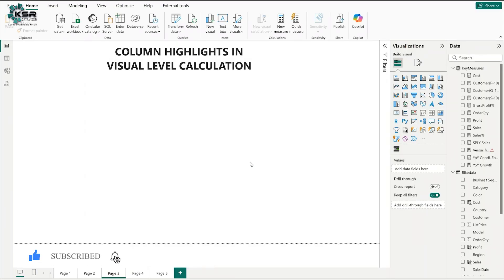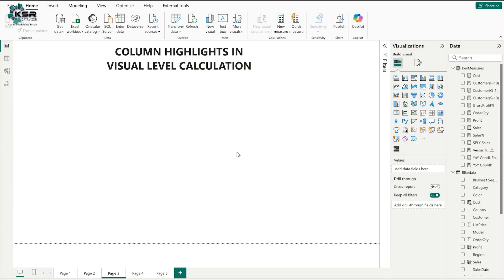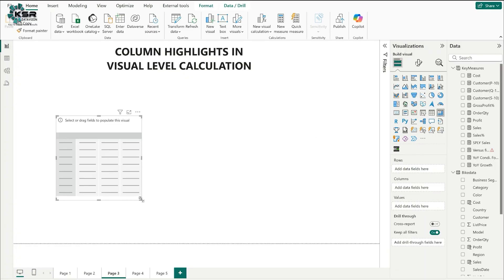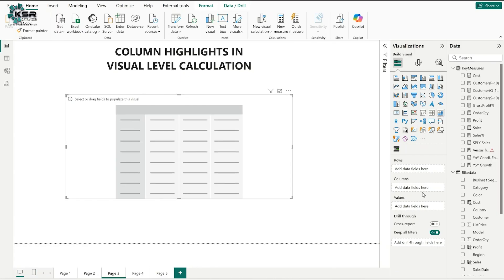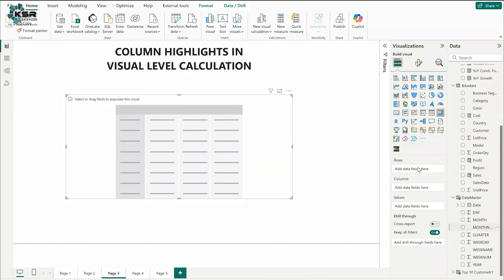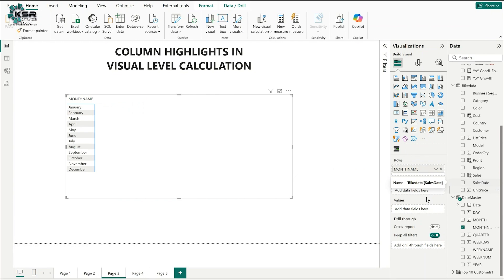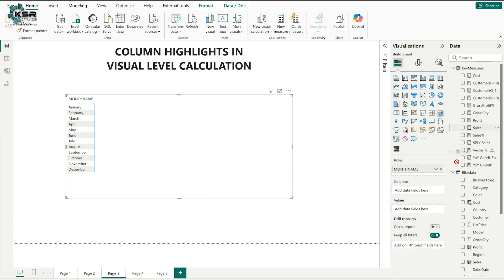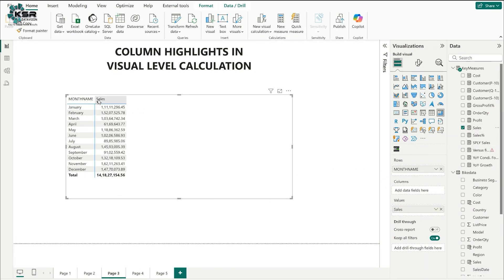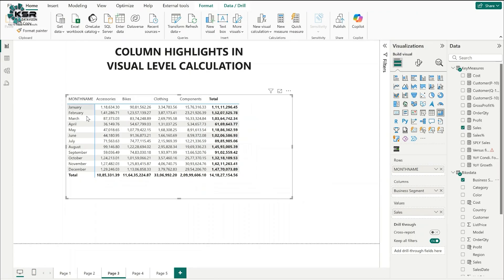The first point I am going to discuss is column highlights in visual level calculations. I'll take a matrix chart. In the rows I'll drag month name, and in the values I'll take sales — so we have month-wise sales. In the columns I'll take business segment, giving us month-wise, business-segment-wise sales.